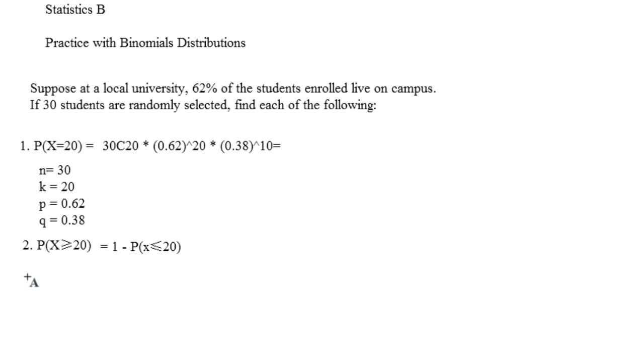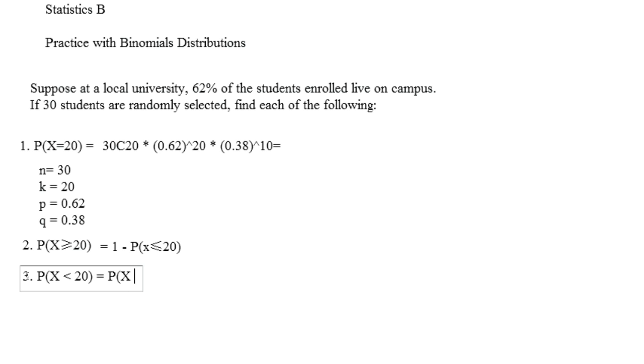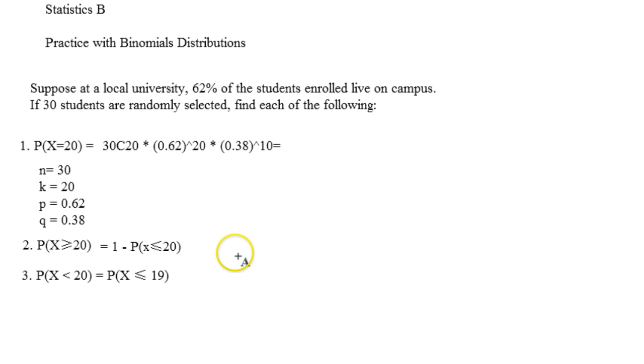And then less than works like this. So the probability of X being less than 20, you actually have to take into account 19 and below. So you're going to be looking for the probability of X being less than or equal to 19. So if you work across this way, you should be fine.